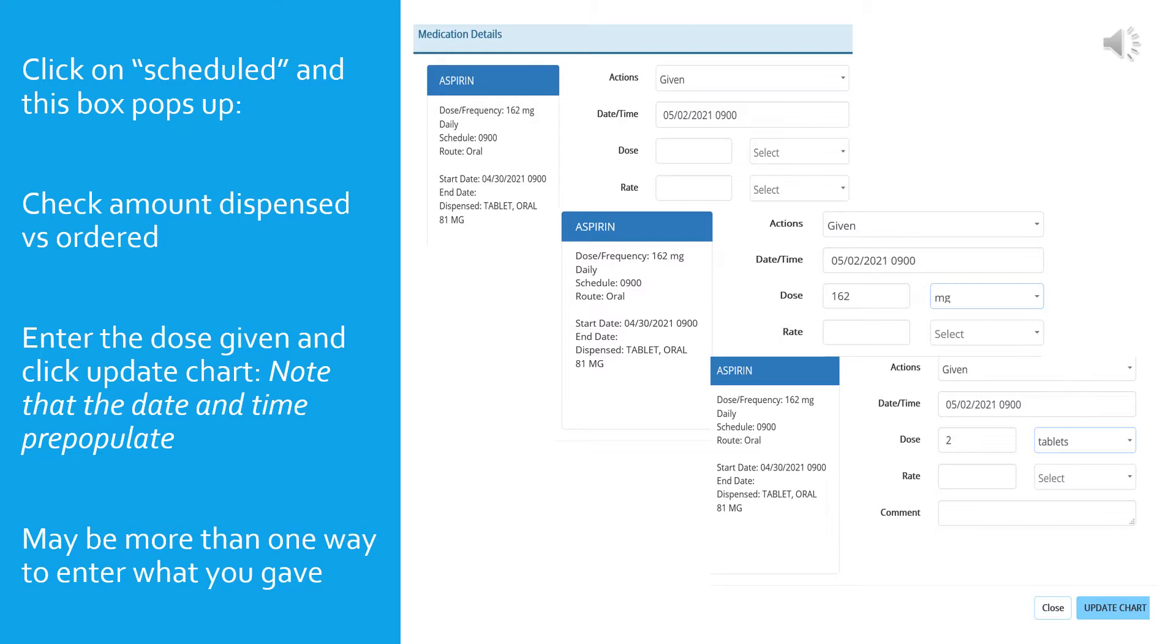Here, the order states you are to give 162 milligrams, but the medication is dispensed as 81 milligram tablets. If you do the math, that means you will give two 81 milligram tablets for the 162 milligram dose. This is very important because sometimes students will mix up what is dispensed with what is ordered, and that can result in medication error.